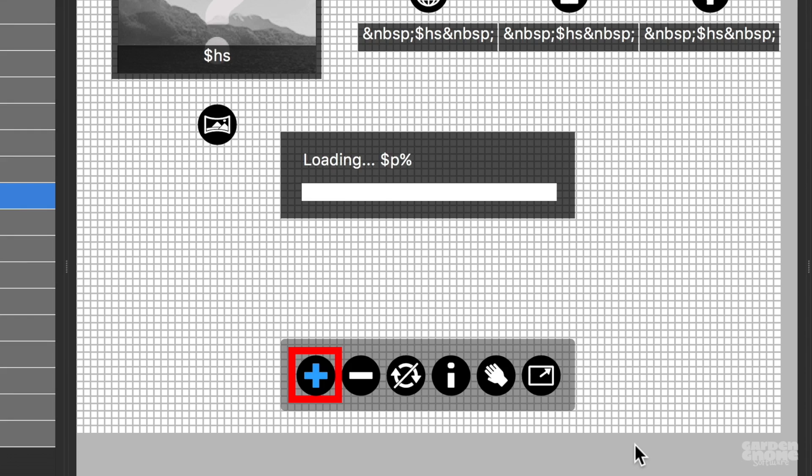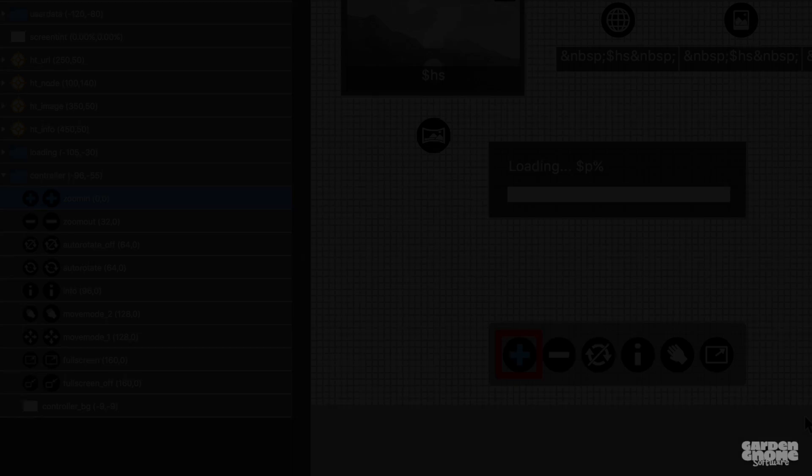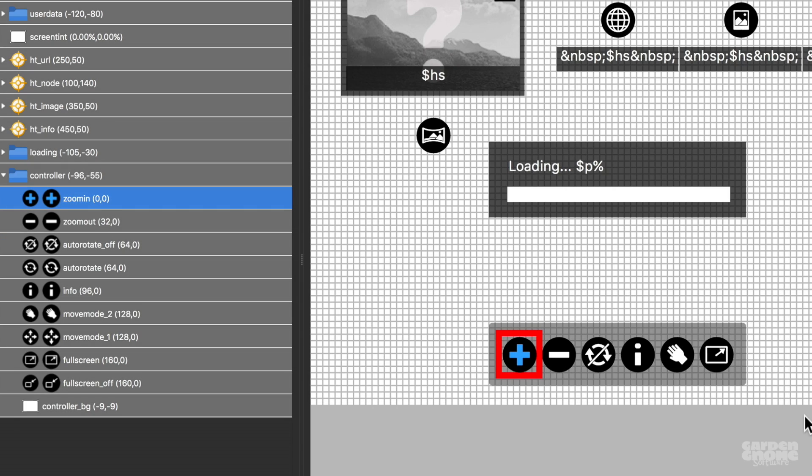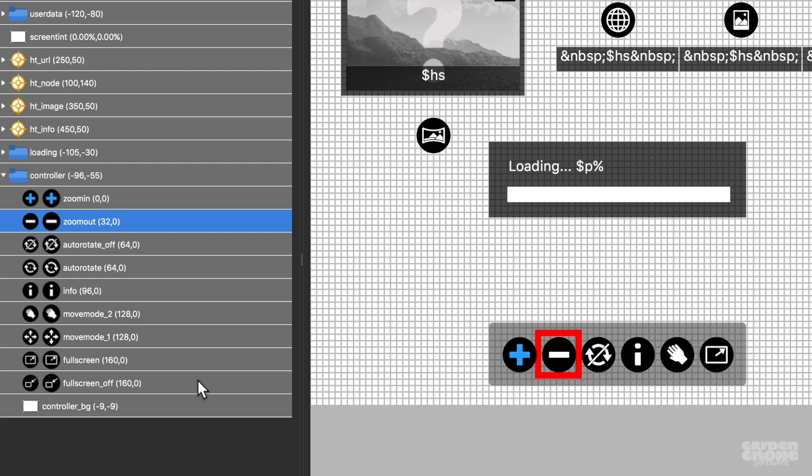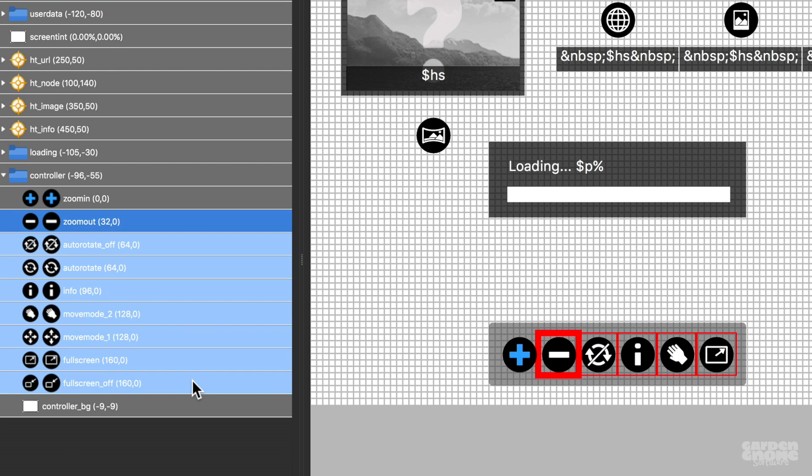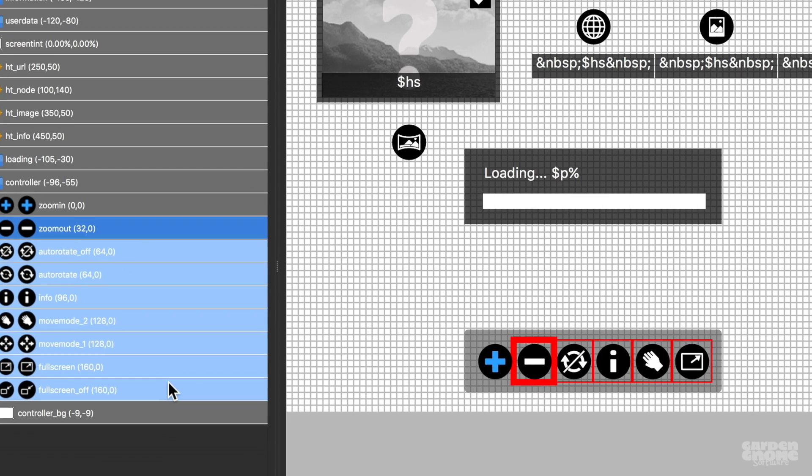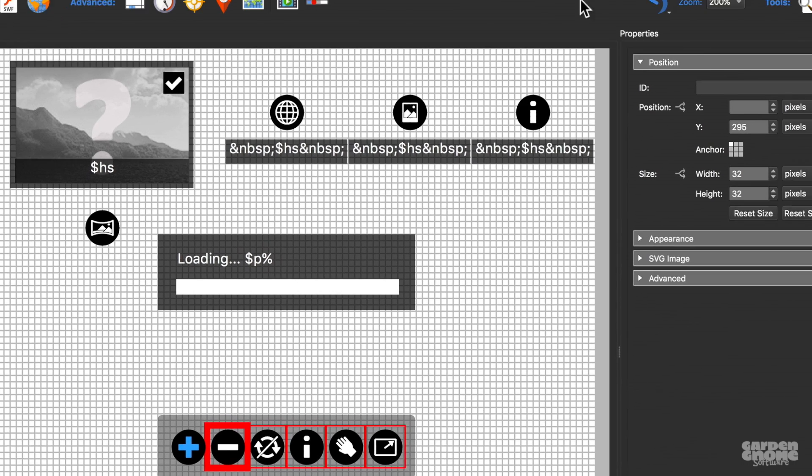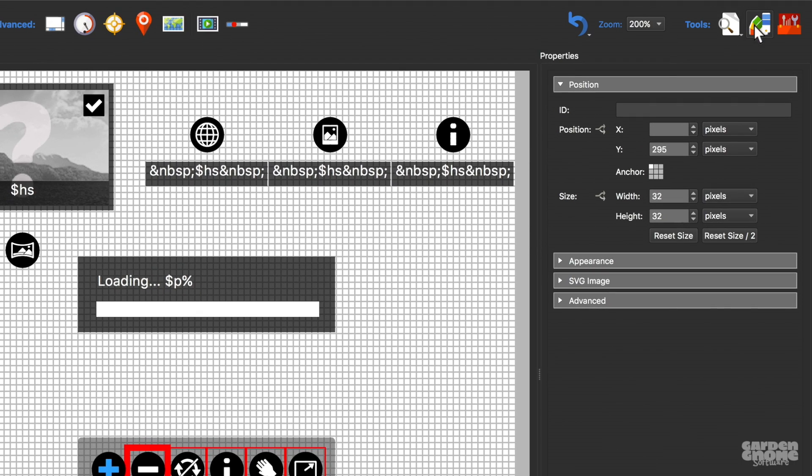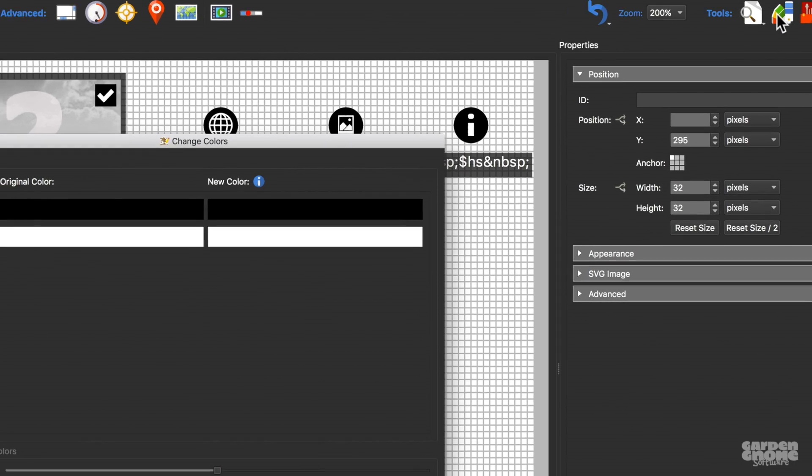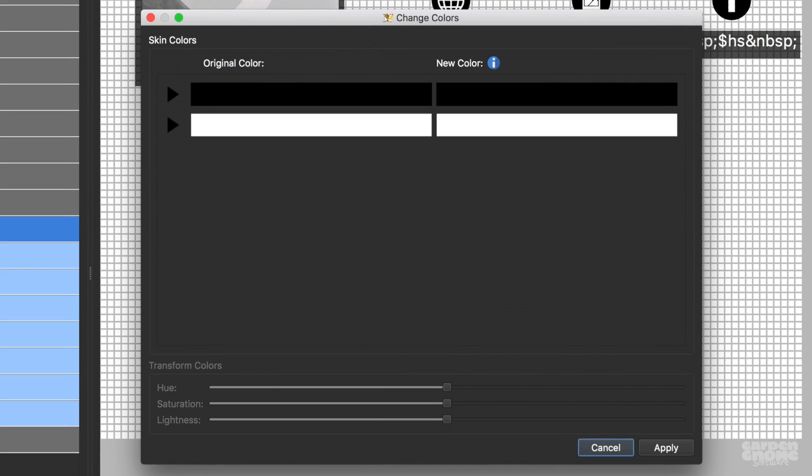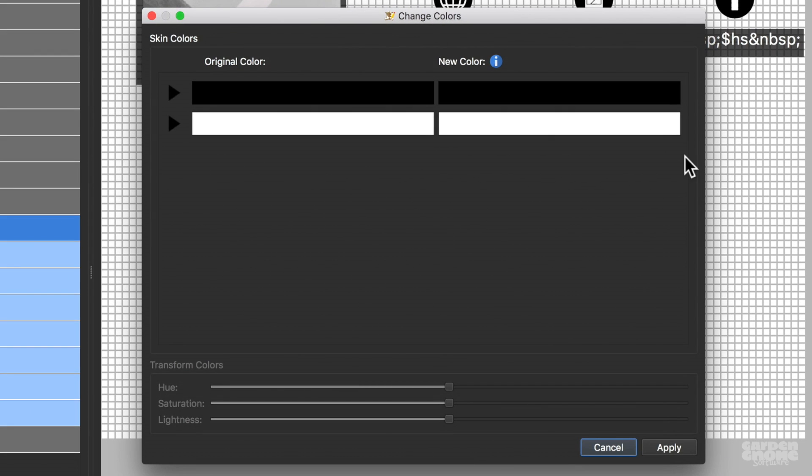And that's just for a single color in a single element. Where the Color tool really shines is when you want to change the color of multiple elements. Select all the elements you want to change, and then open the Color tool. Again, we see only two colors being used, and that's because all these elements are using the same colors.